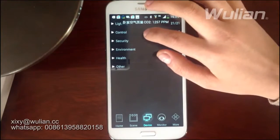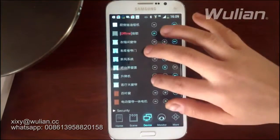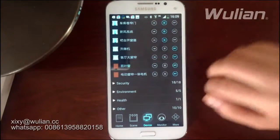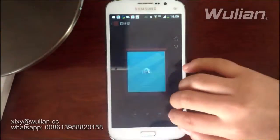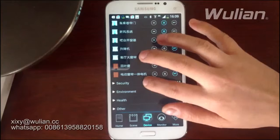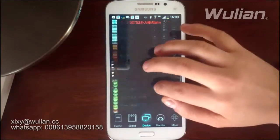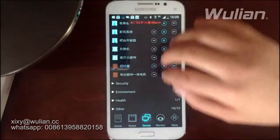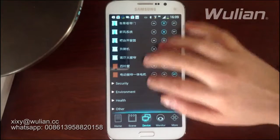You will see this is our lighting control system and our home appliance control. You can see all our automatic appliances are there and you can control them — turn on and turn off.